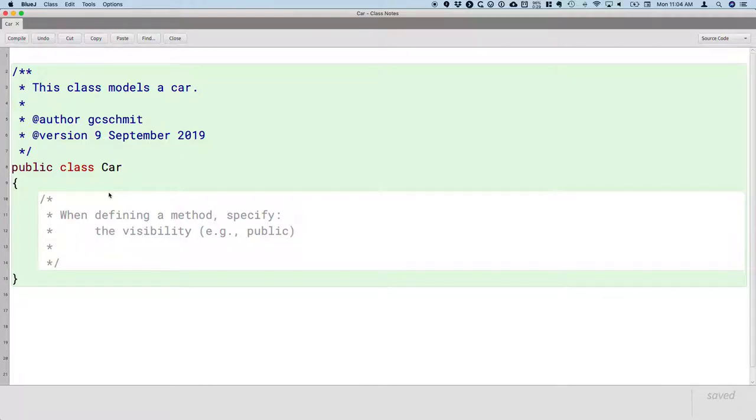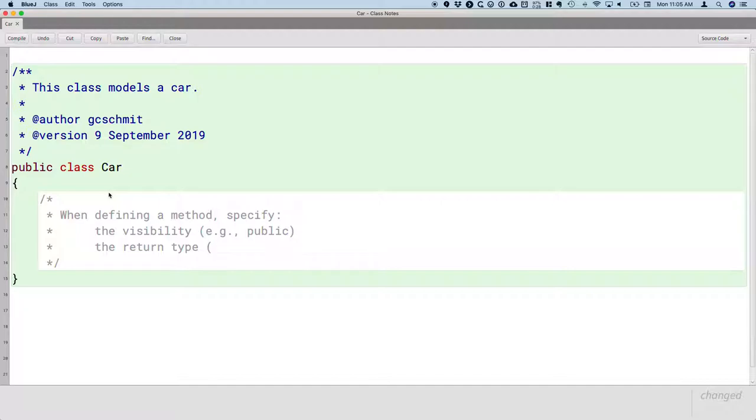The second word, the second identifier, is the return type. When we call a method, a method may return a value, in which case we'd specify what type is that value. Is this method returning a color? Is it returning an int? Or maybe it doesn't return a value. When we tell our turtle to go forward, it doesn't return anything. So the return type could just be void, meaning there is no return value.